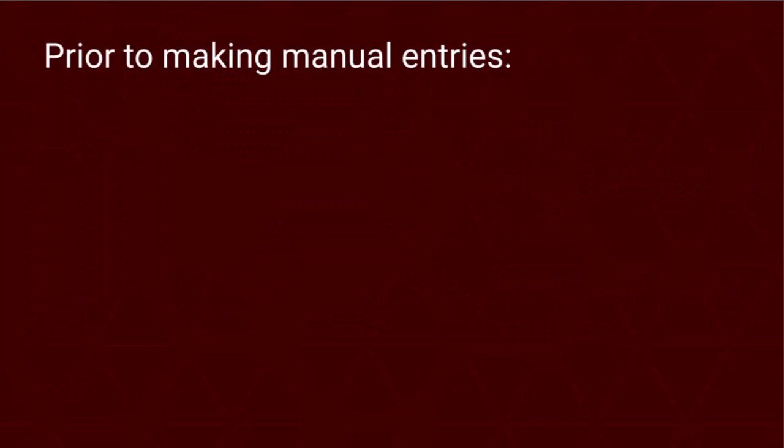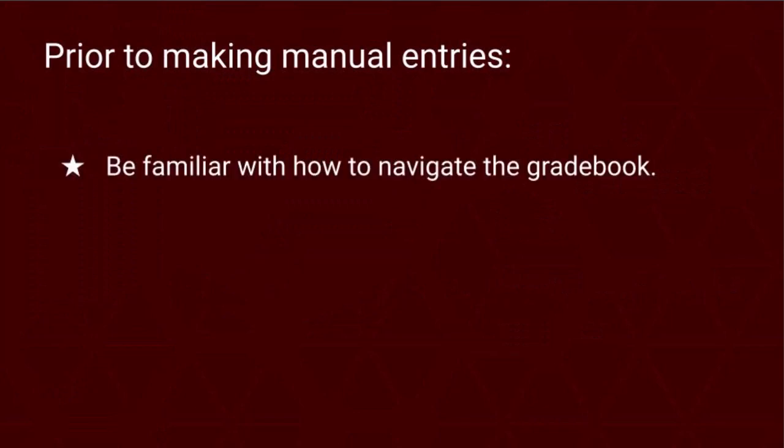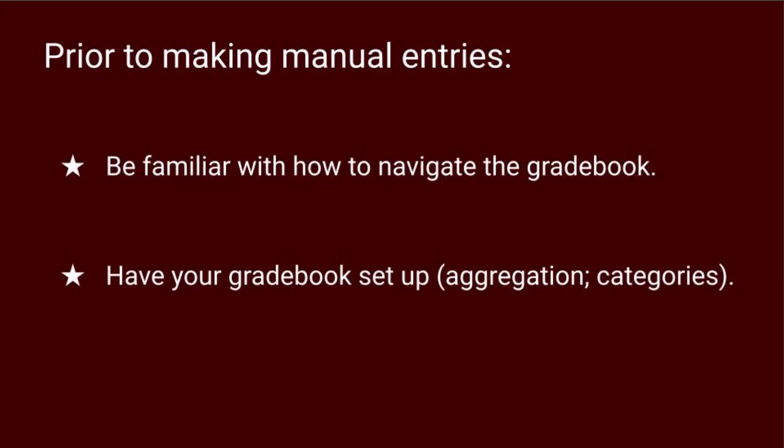Before doing either of these tasks, you should be familiar with how to navigate the gradebook and you should have set up your gradebook with aggregation methods and grade categories. This video assumes your gradebook is set up and you're ready to manually add items and some grades.